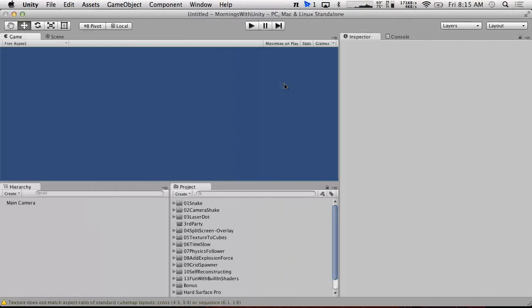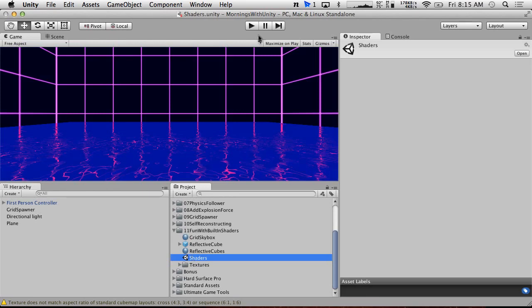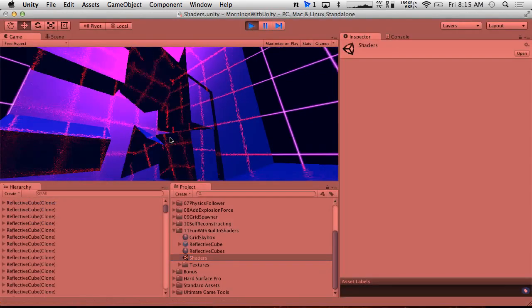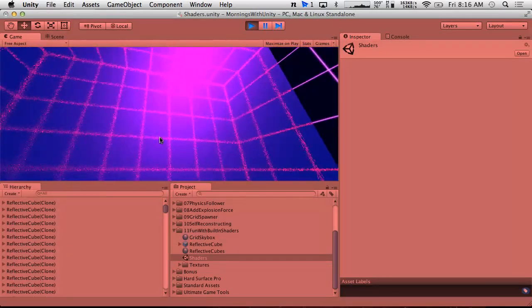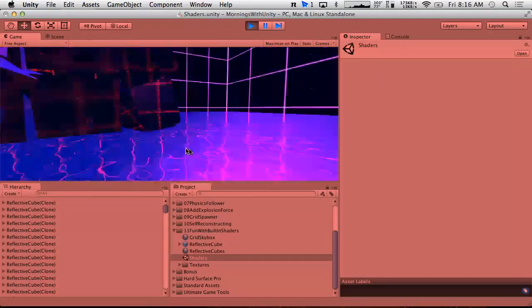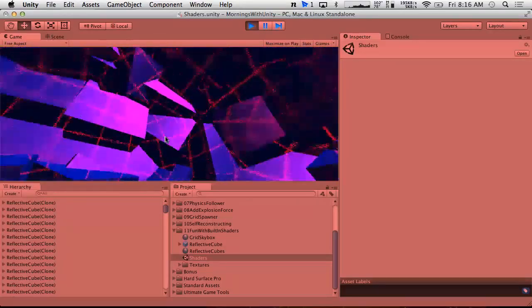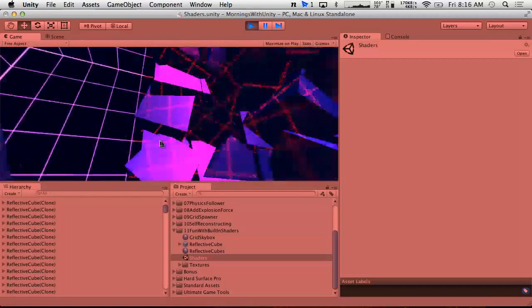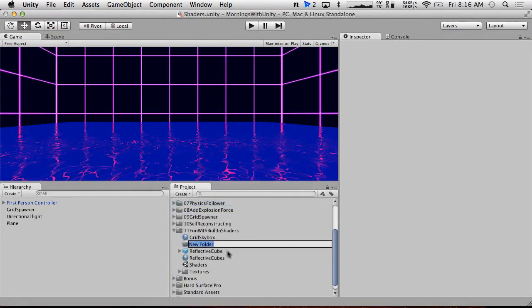So what are we doing today? We're going into Fun with Built-in Shaders. These reflections are basically what we want, but we don't have the interior of the cubes. I'm not showing the reference anymore, but I had interior cubes that were glowing red, and that's what we're going to be doing on the show today.